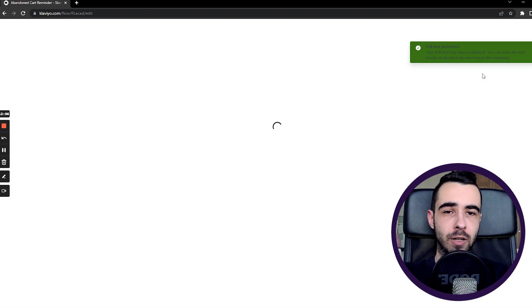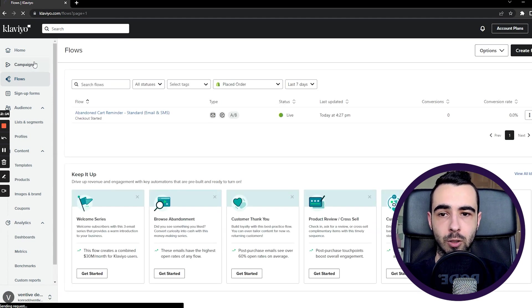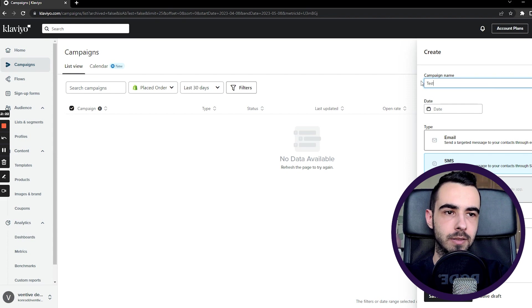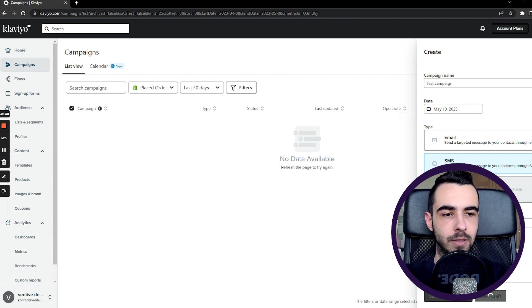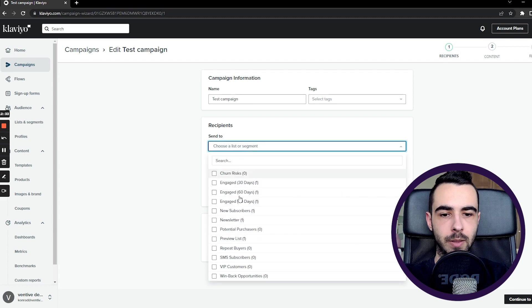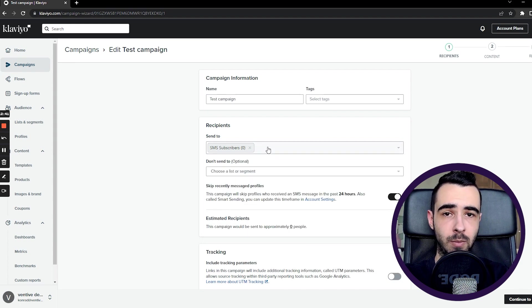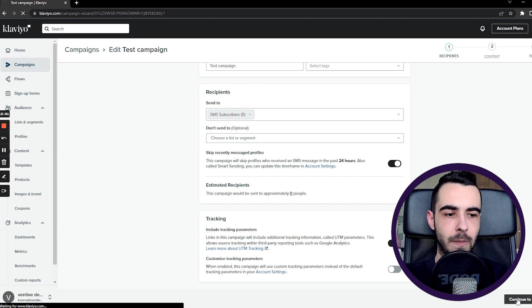For SMS campaigns, the creation process is very similar to flows. Go to Campaigns, Create Campaign, select SMS, name it — for example 'Test Campaign' — choose a send date like Wednesday, add tags if you want, and hit Save and Continue. From there, choose your segment. You want to send only to people consented to receive SMS, so select your SMS subscribers list. You can also target sub-segments like non-buyers, existing customers, or VIPs. I like to turn on smart sending for SMS campaigns to avoid blasting people, since SMS is much more personal than email. You can also enable UTM tracking.